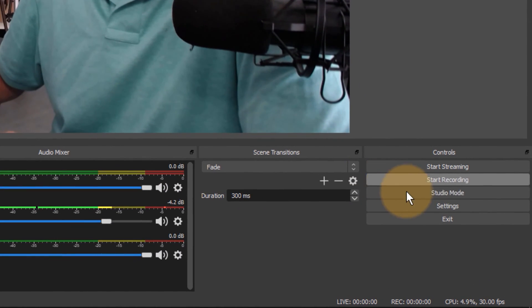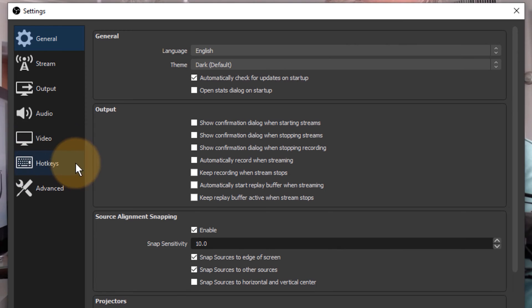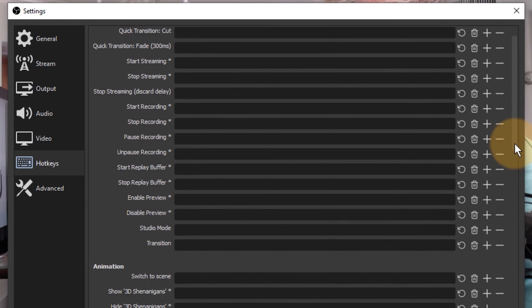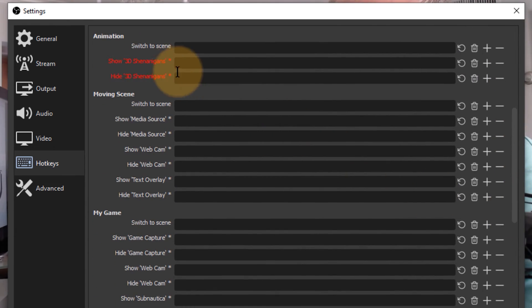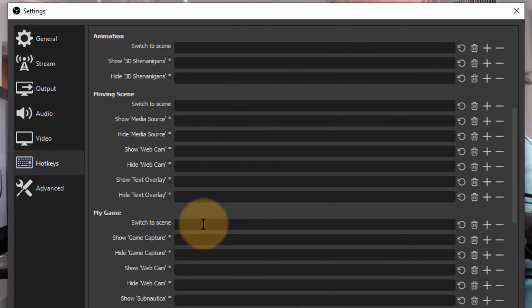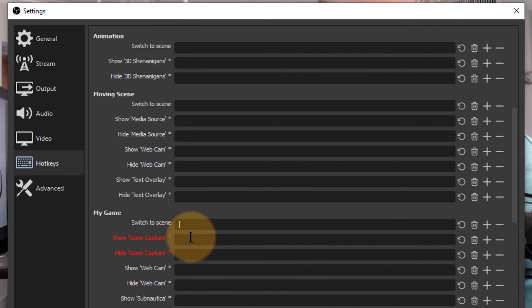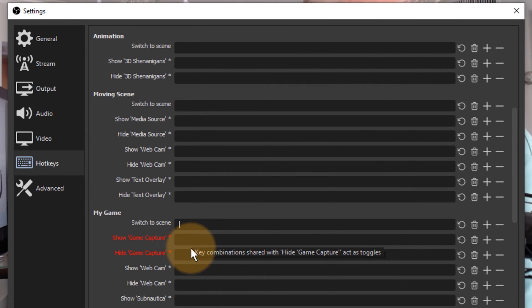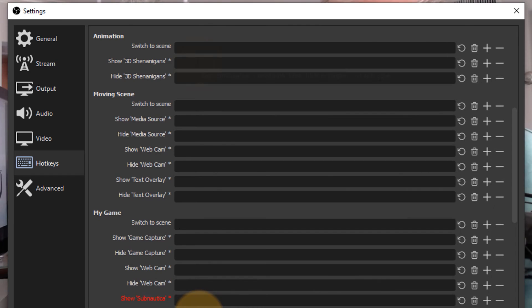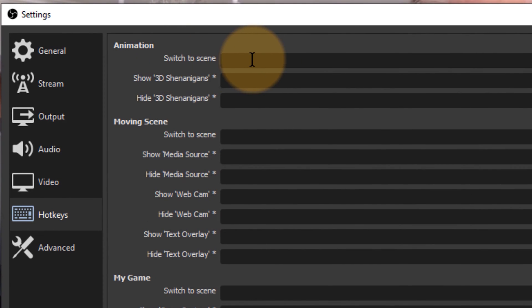You head over to settings and in there we can find a section called hotkeys and that is kind of what you'd expect them to be. Each scene at the bottom here when you scroll down is listed and each of them can have a switch to shortcut. Don't get confused by all these things at the bottom. These list all the sources that make up your scene and you have the option to add a shortcut to show or hide such sources right here. But we're not going to worry about that. We worry about the top section in which we can switch to a scene.